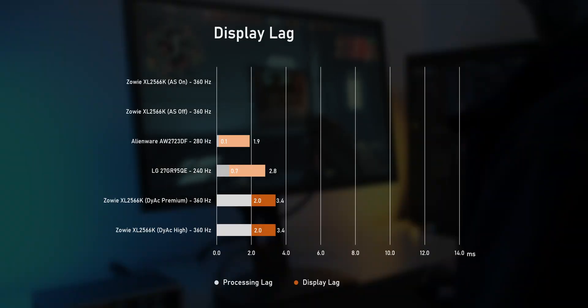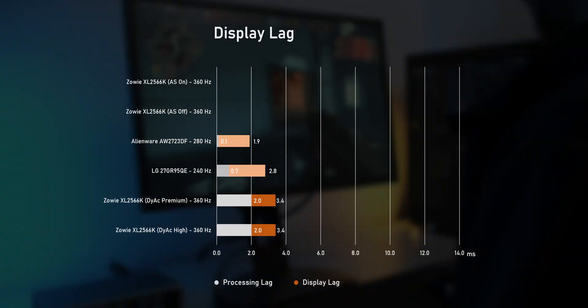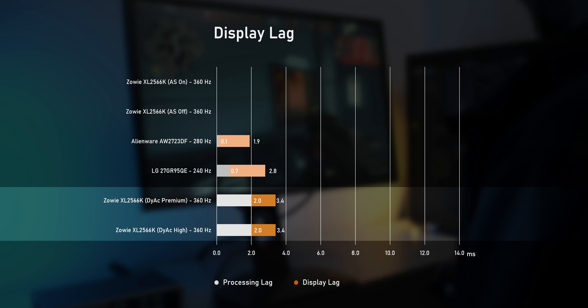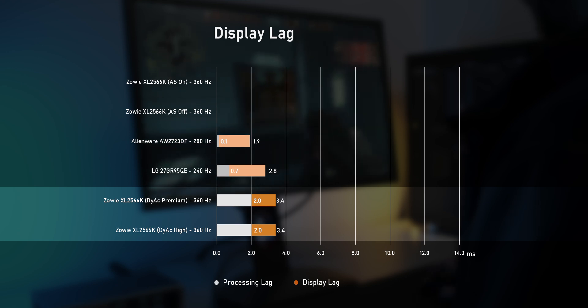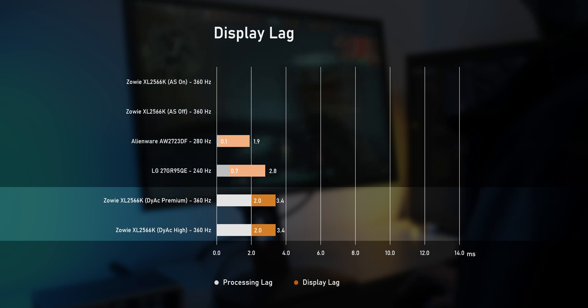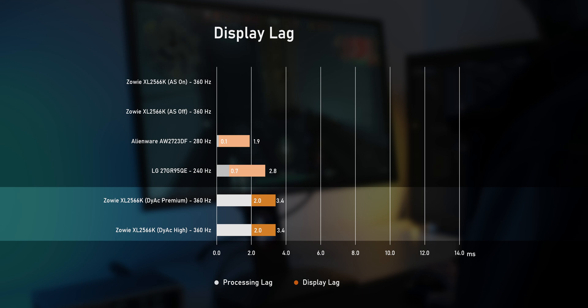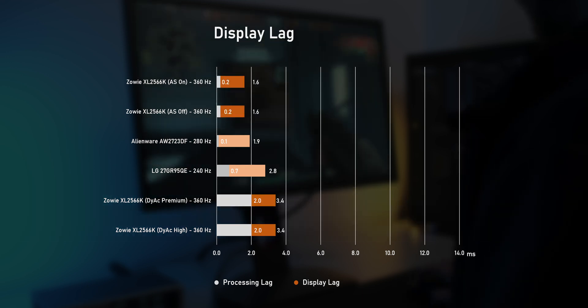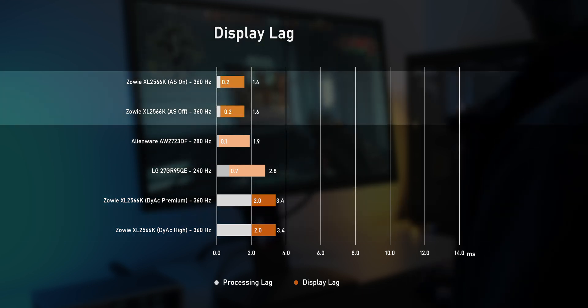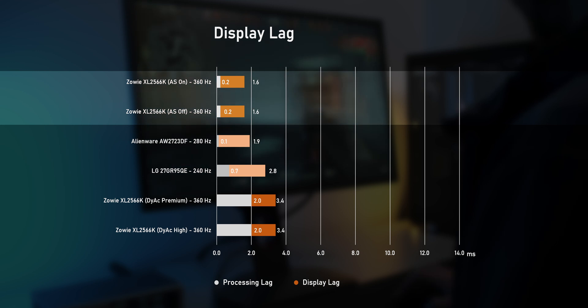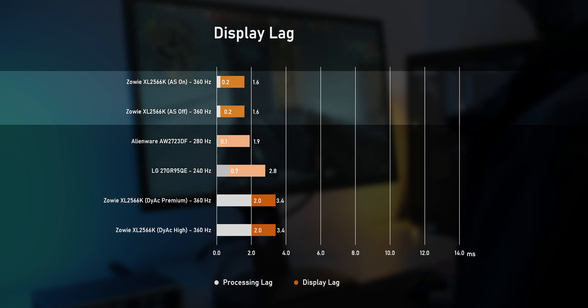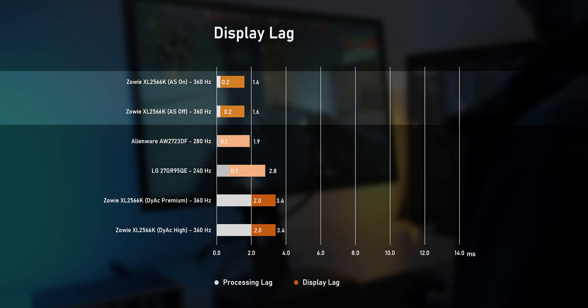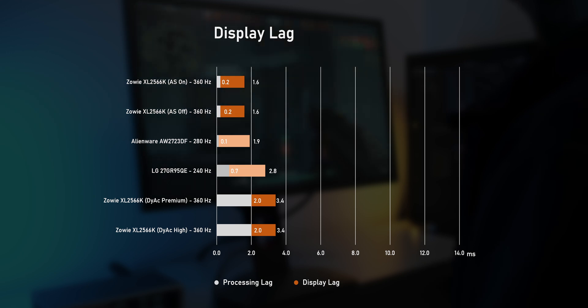But also keep in mind that using Diag increases the display lag. 3.4ms still is blazingly fast, and personally I don't think this is something you can actually feel in-game. At least I can't. But turning Diag Off gives you an extremely low display lag of just 1.6ms. This is with both Adaptive Sync turned off or on.